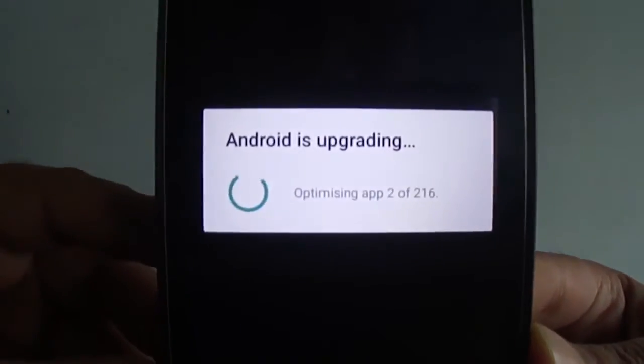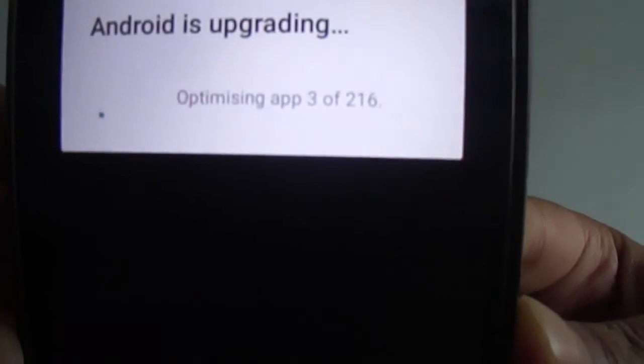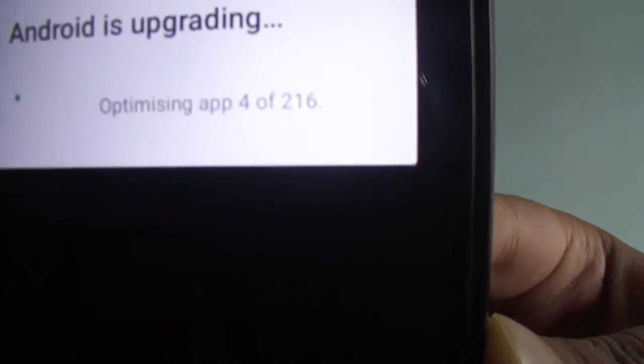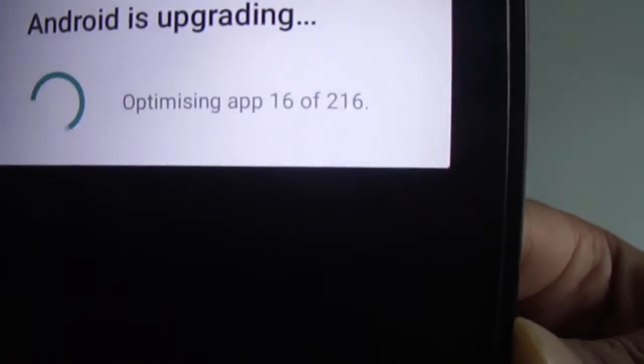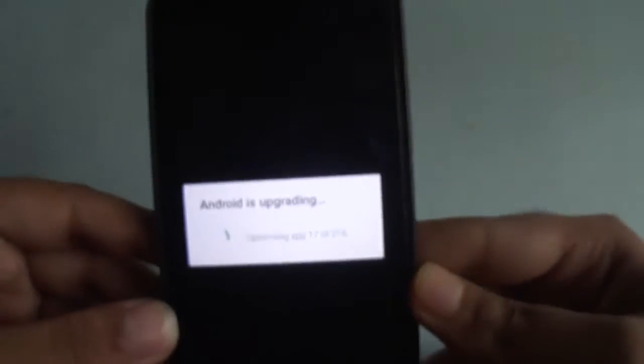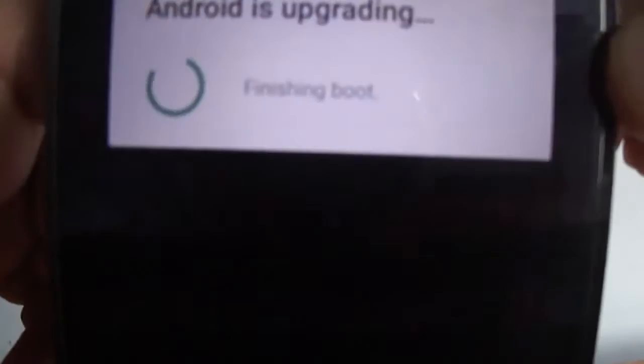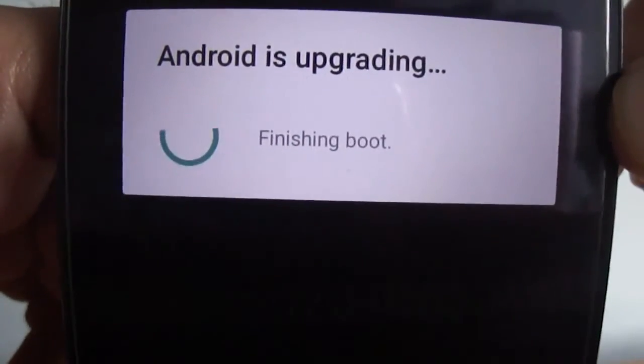Now here you can see it's written 'Android is upgrading — optimizing app 4 of 116, 13 of 116.' This is going to take some time. Once the optimizing is complete, you can see it is written 'Finishing boot.'